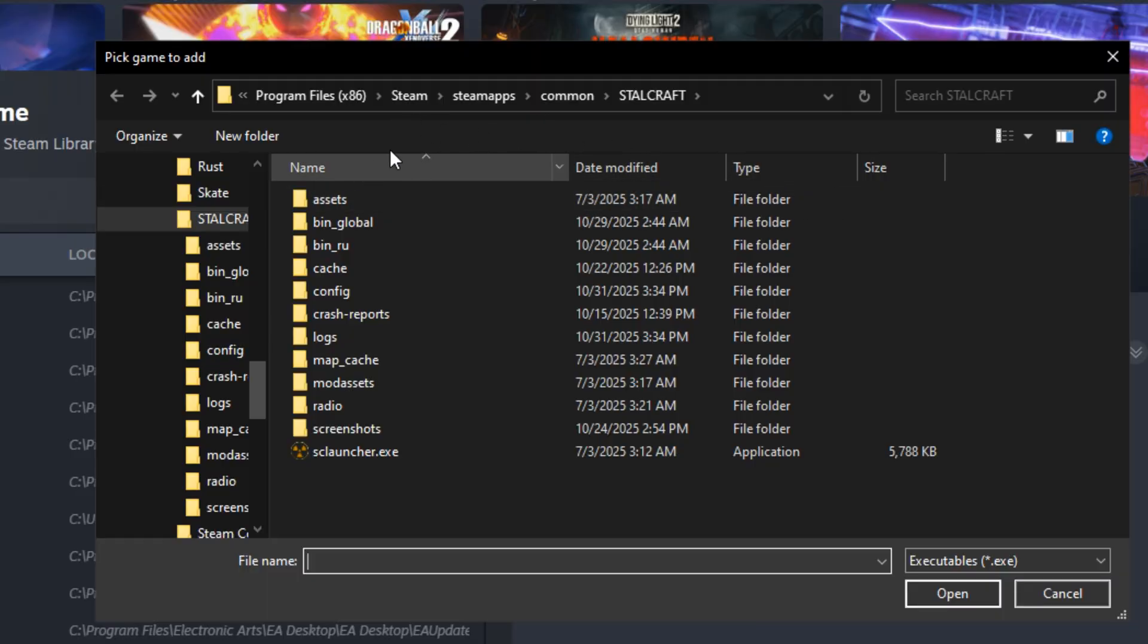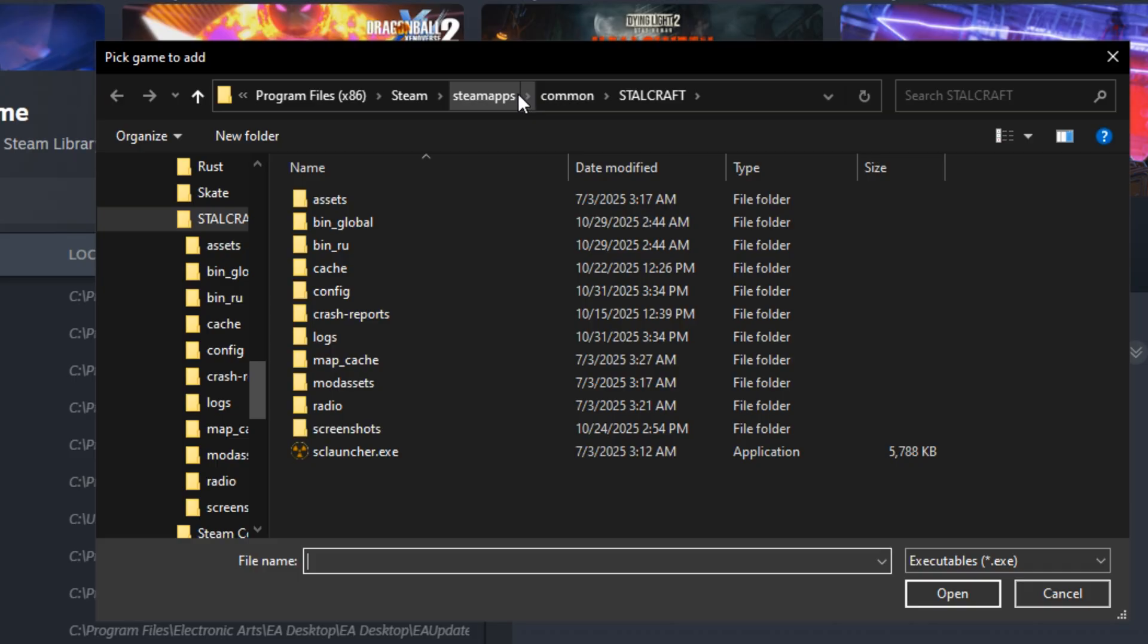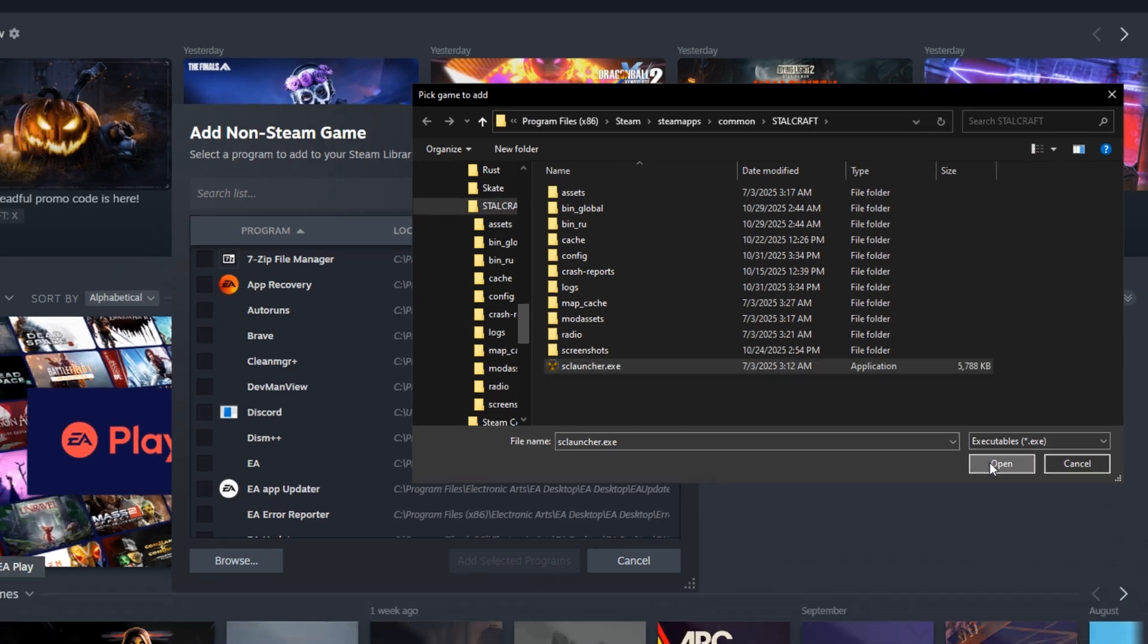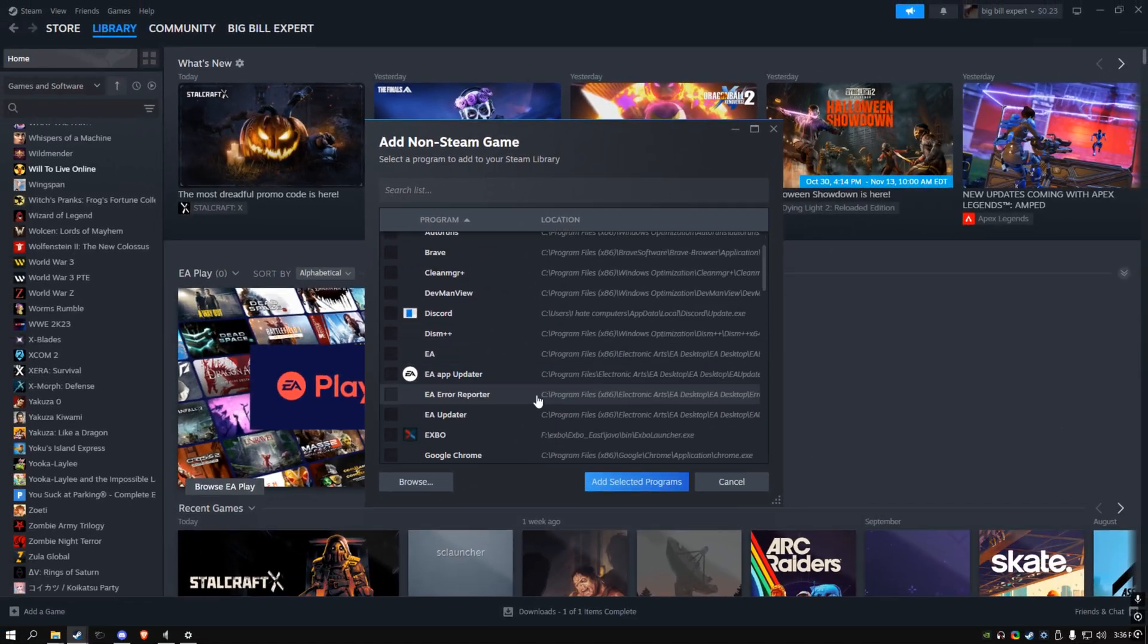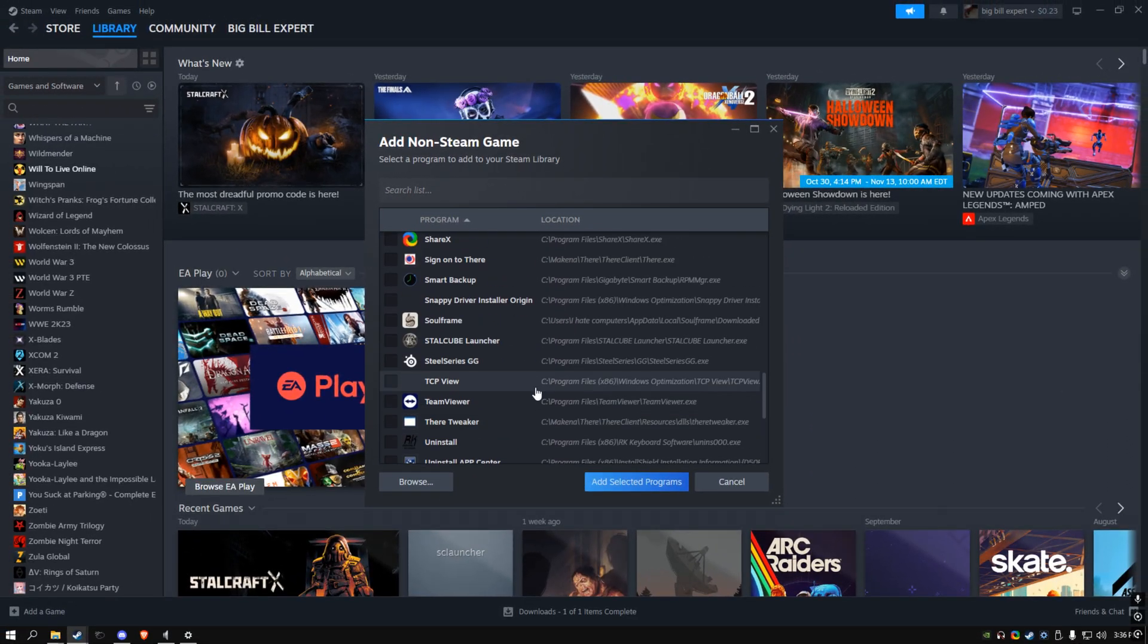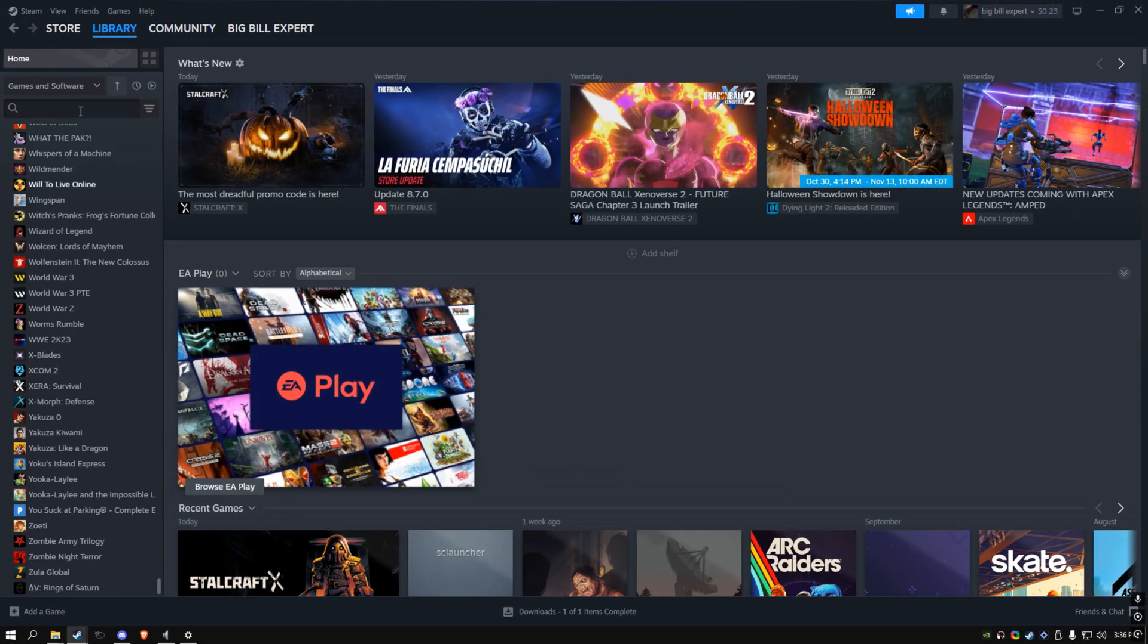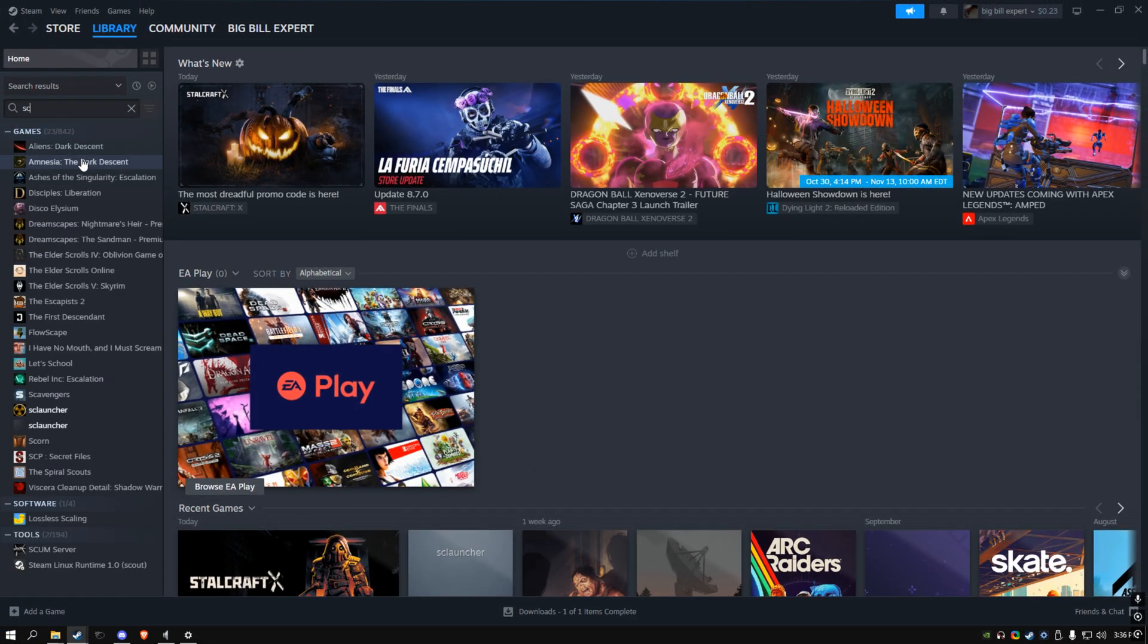You'll go to Steam in your Program x86 files, go to steamapps, common, Stalcraft, and then you'll see sc_launcher here. When you open sc_launcher you'll see it in this list, and then you'll add it. When you add it...